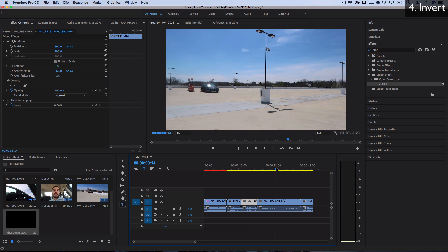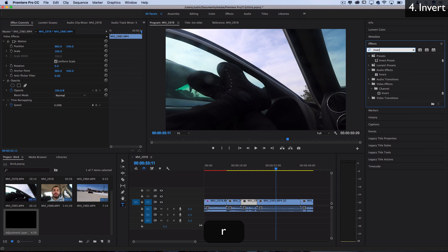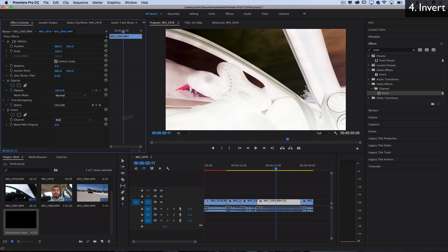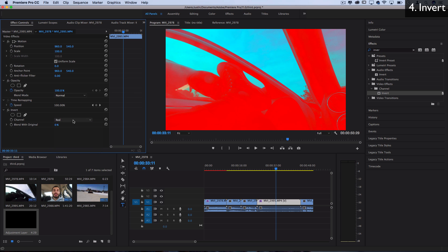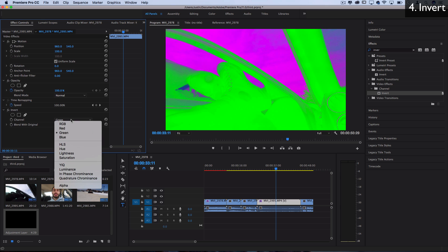And next, let's talk about the invert effect. So if I go to my effects and I search for one called invert, this is a very classic effect. You've probably seen it in every video editor has this. But the cool part in Premiere is not only can you invert the entire image, you can just invert one specific color channel like the red, green or blue.